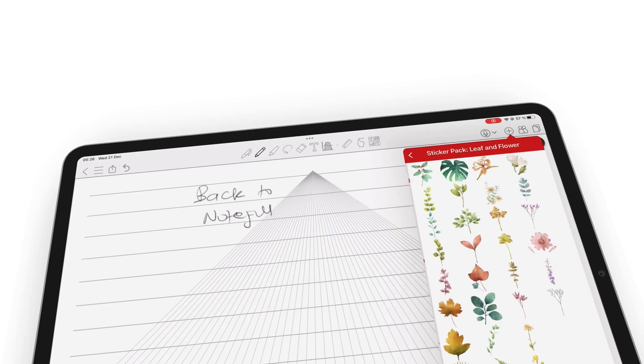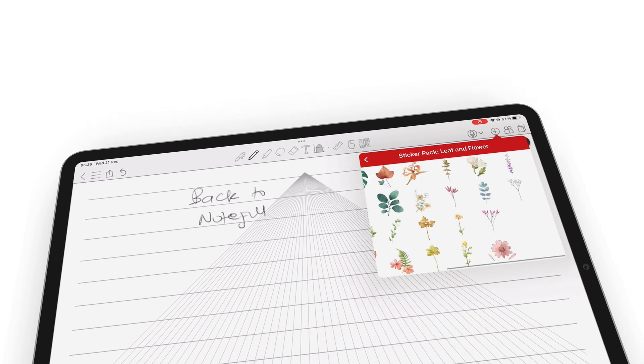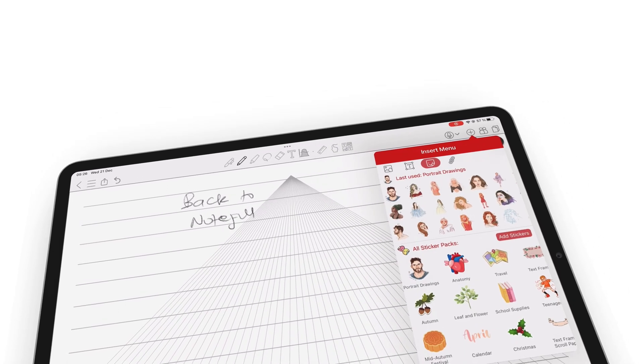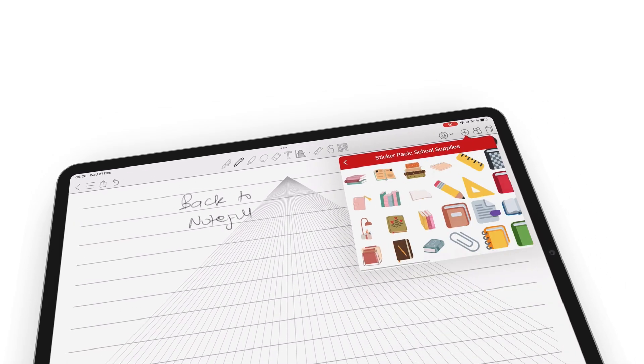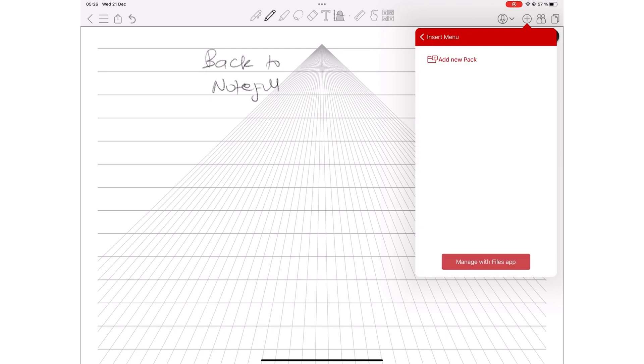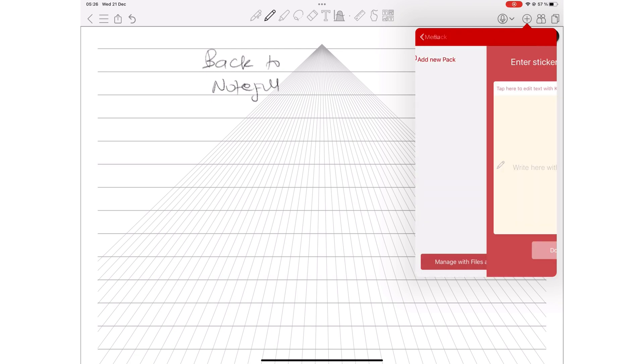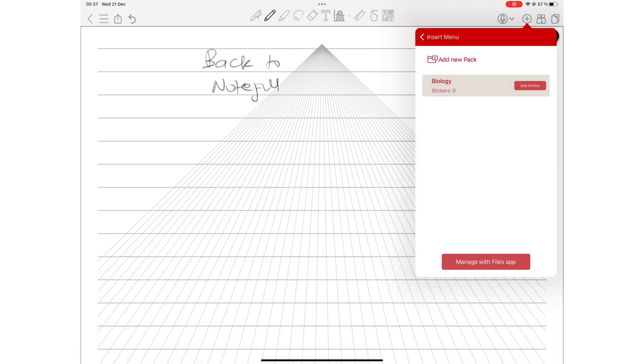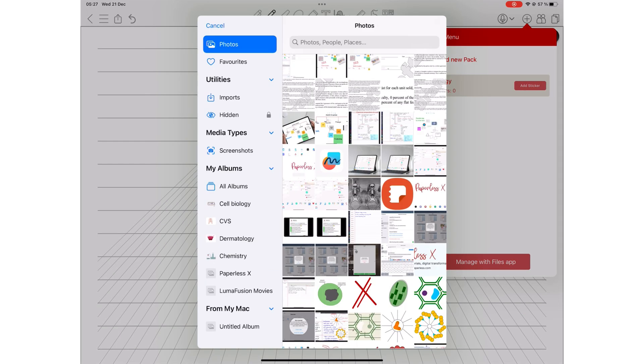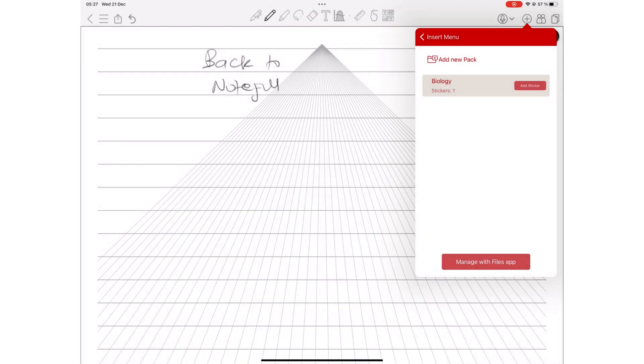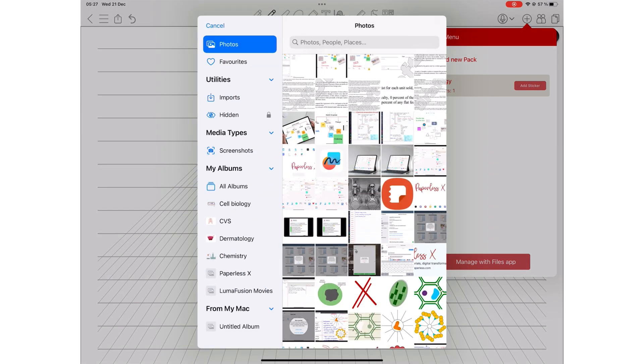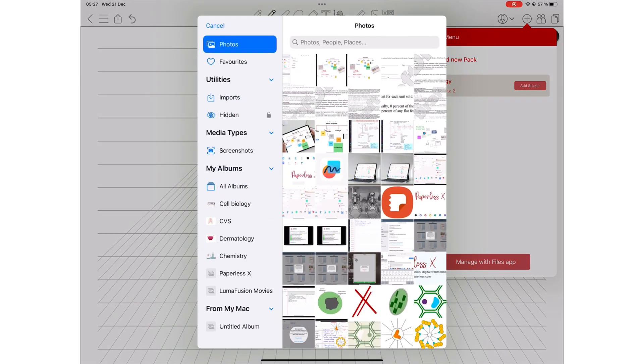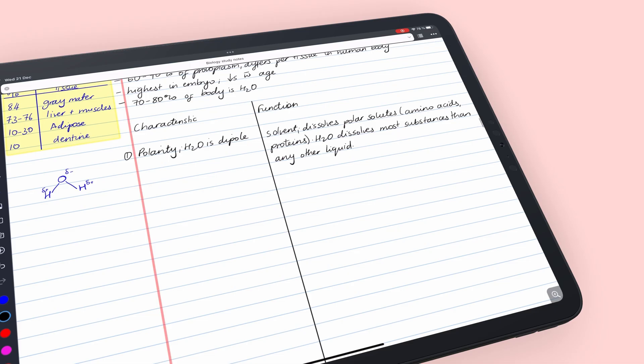ColorNote has a massive collection of stickers, especially for a free app. You can also create your own collection in the app. After creating a new sticker pack, you can easily add images from your photos library. Noteful does not support stickers, neither does it let you scan documents into the app.